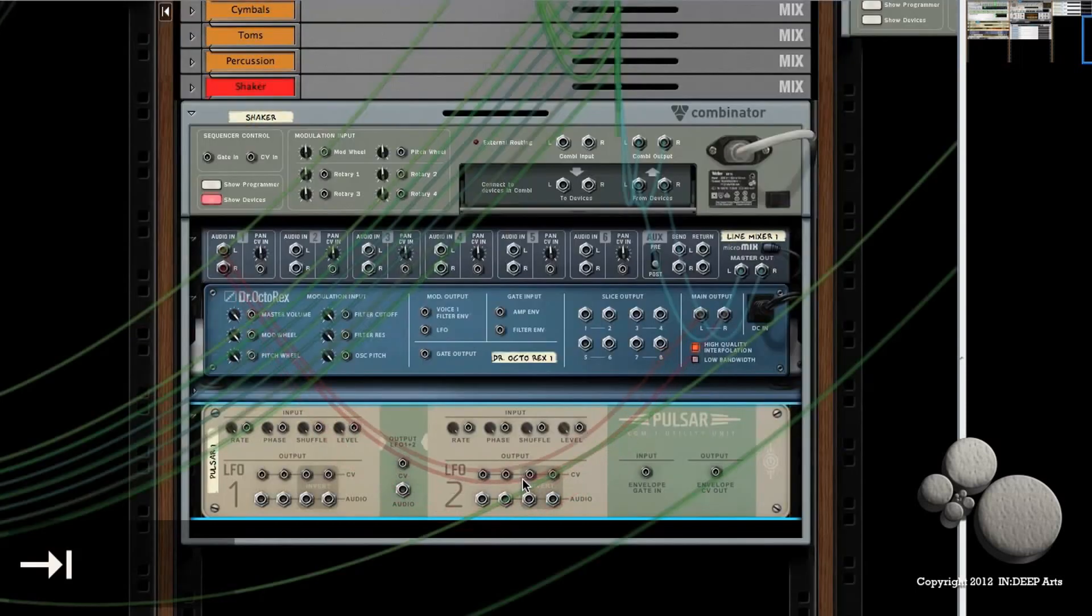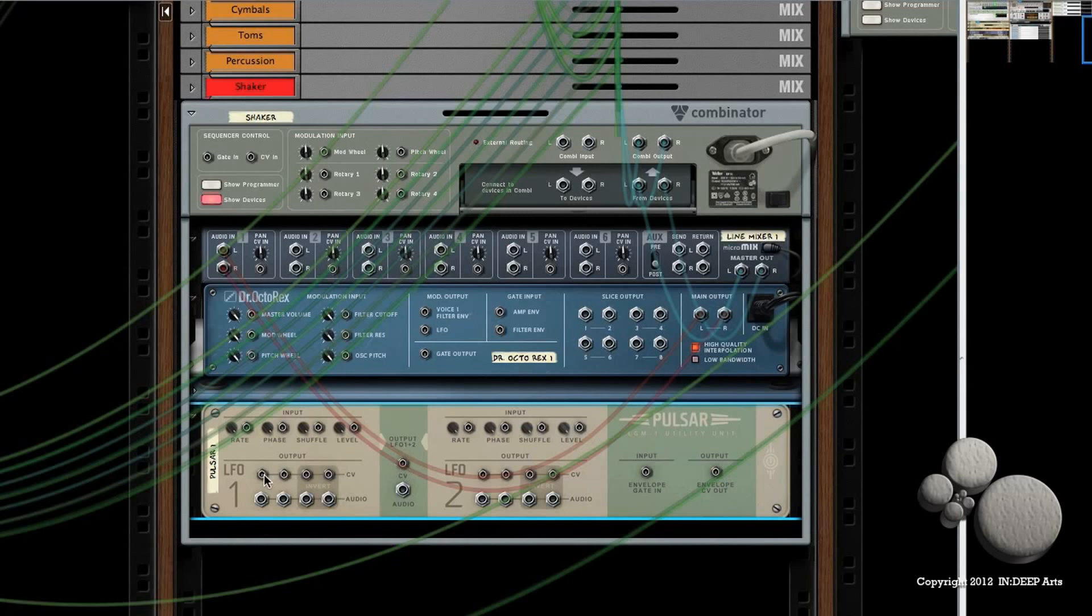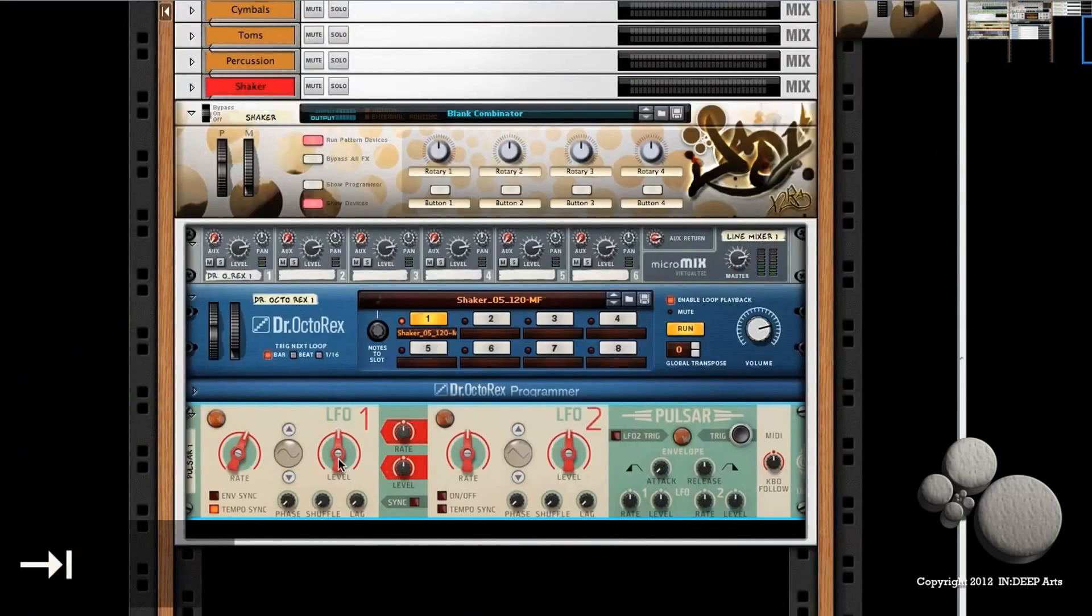So I want to flip the rack around and find my LFO 1 CV output number one, and I'm going to route that up to Dr. Rex's master volume control. And you can hear how that already changed the sound dramatically.